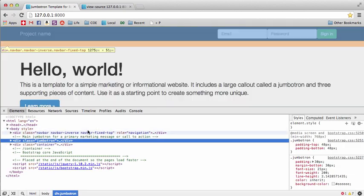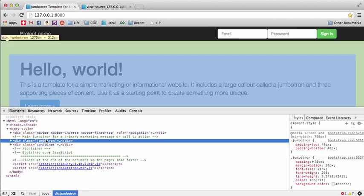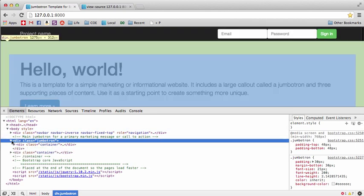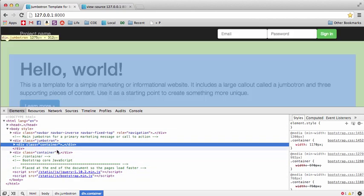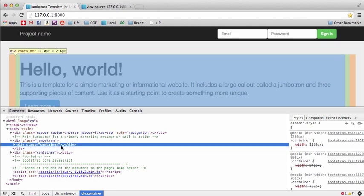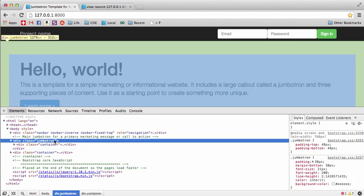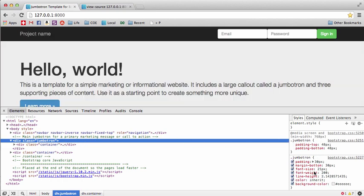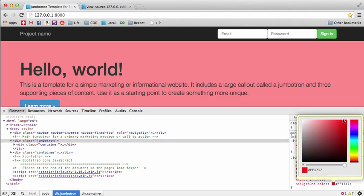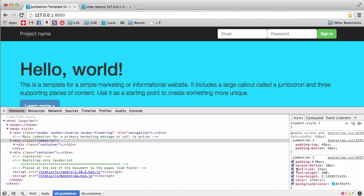This is also true for backgrounds. If I inspect the element here, I grab the jumbotron — and the reason I know that's the one that changes the background color is that it selects pretty much everything within that area. If I click 'container' instead, it only selects the middle part. We want all the gray area, so that's the jumbotron. Playing around with it lets you see how the site is designed.